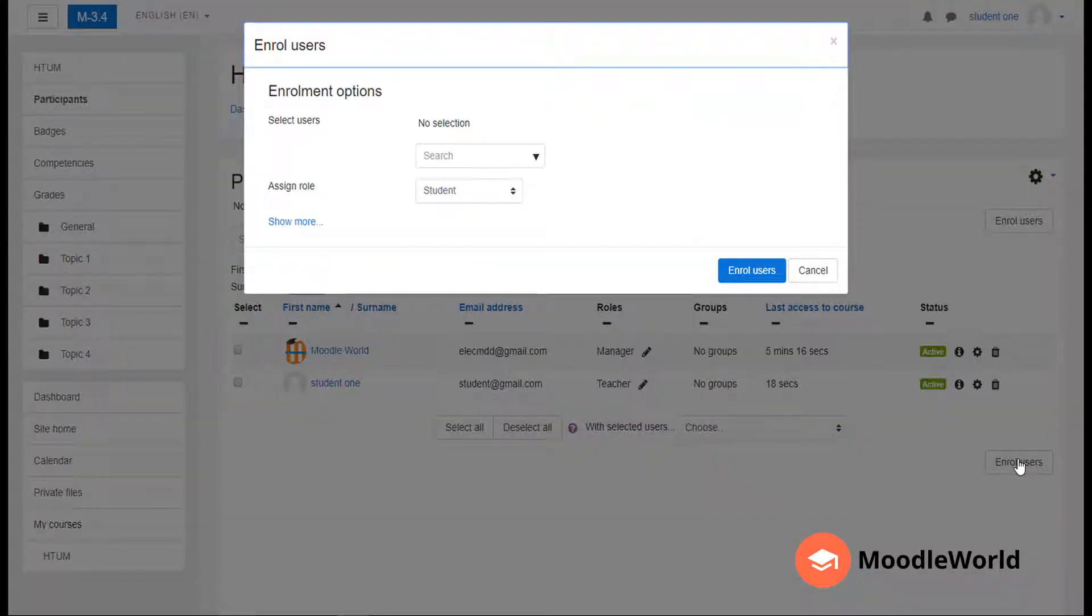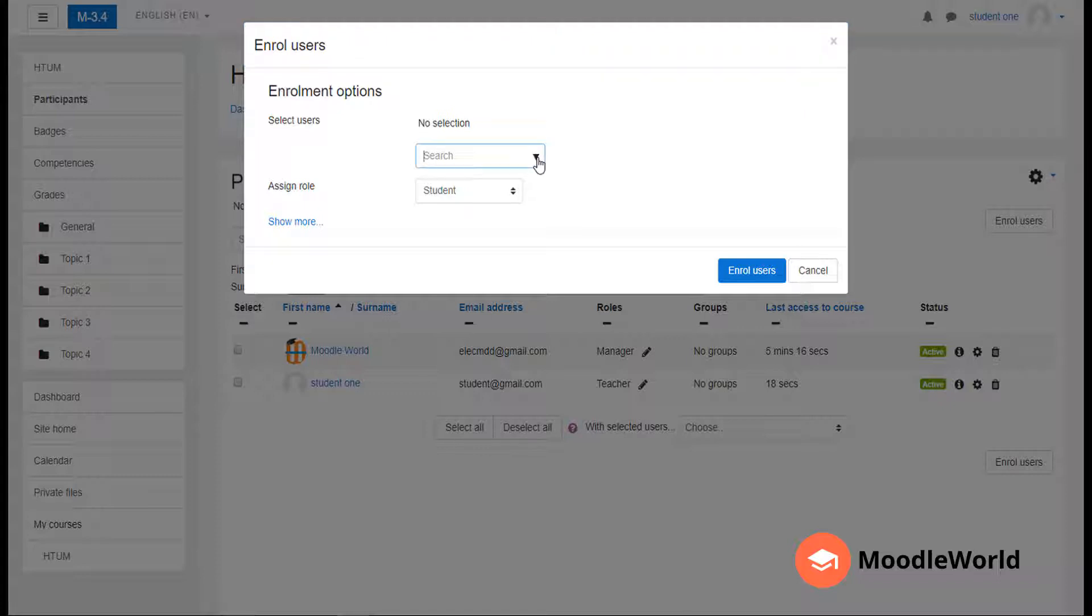An overlay will open showing the options to enroll users. Here is a search box - if you know the name of the student, you can search directly, otherwise you can expand this dropdown and it will show you suggestions.